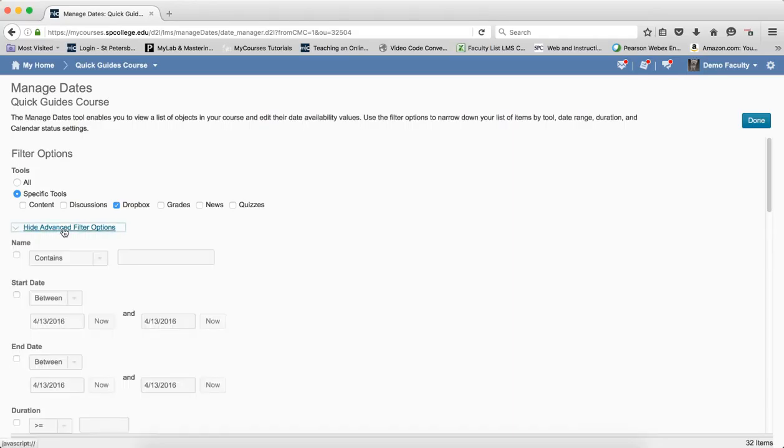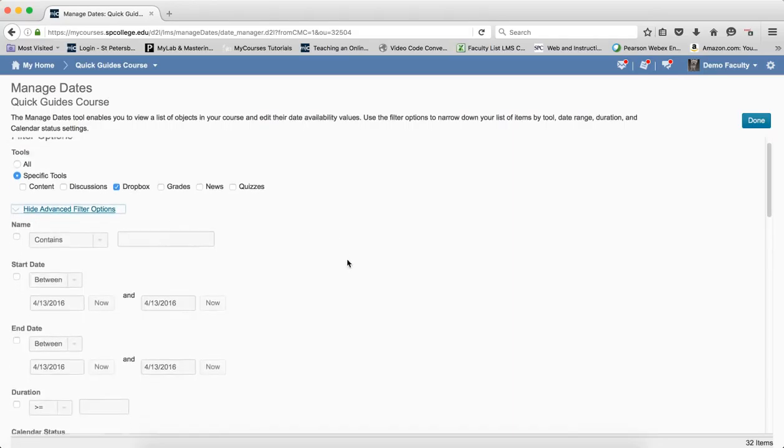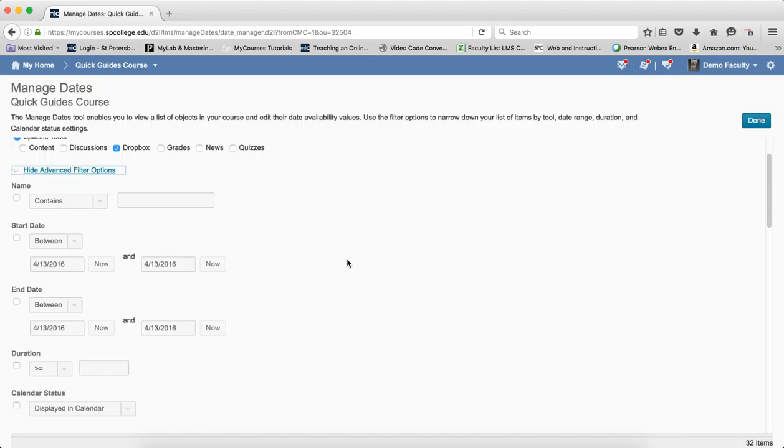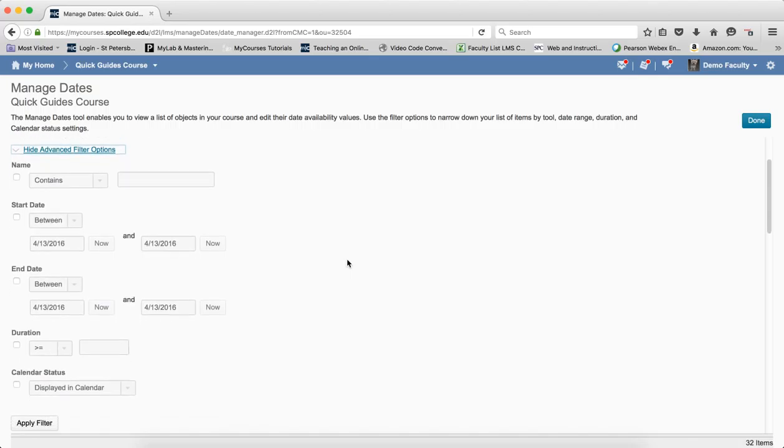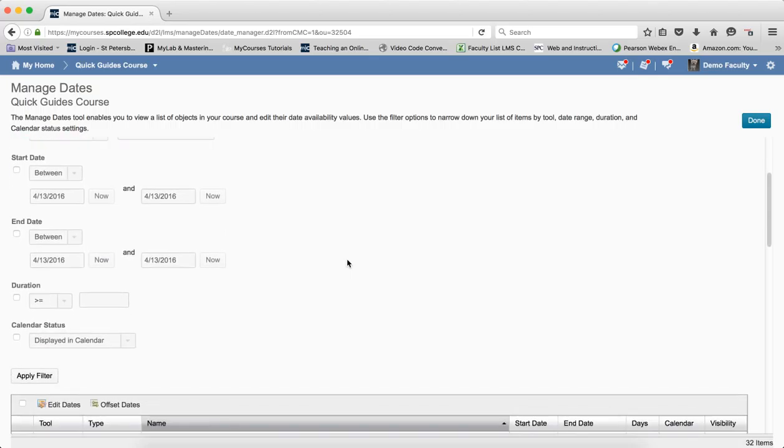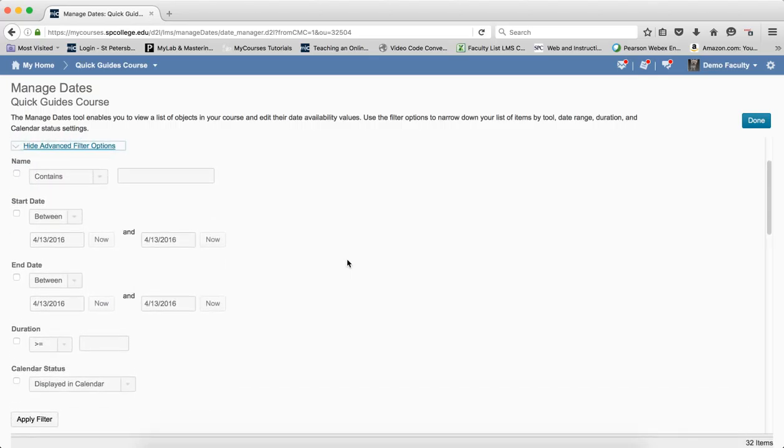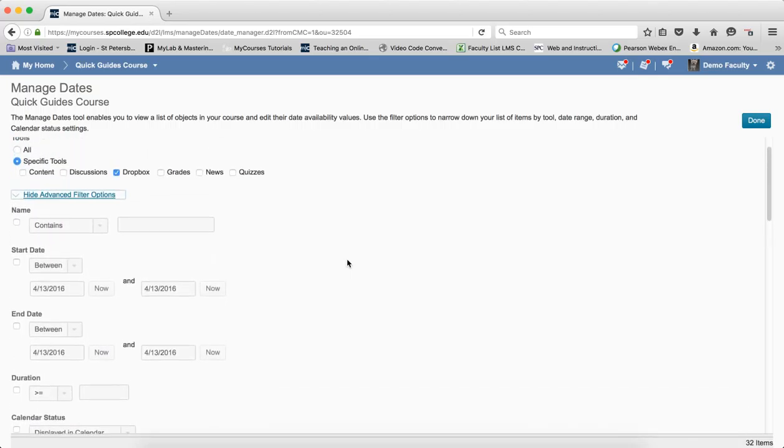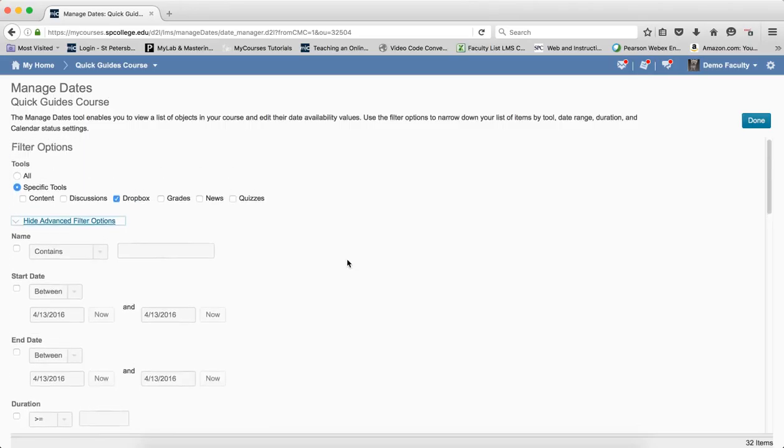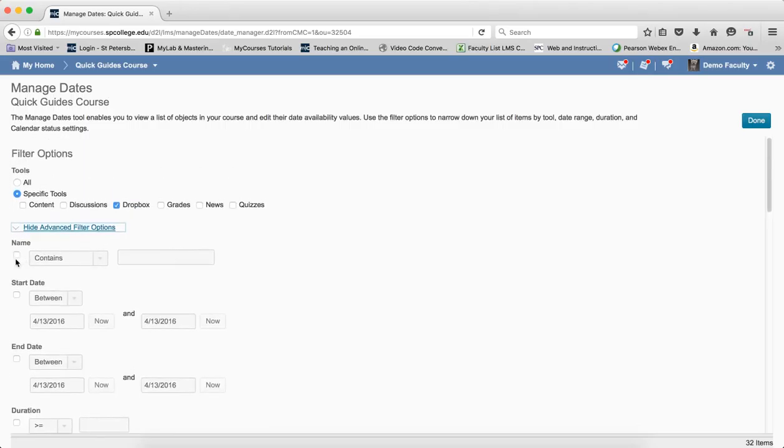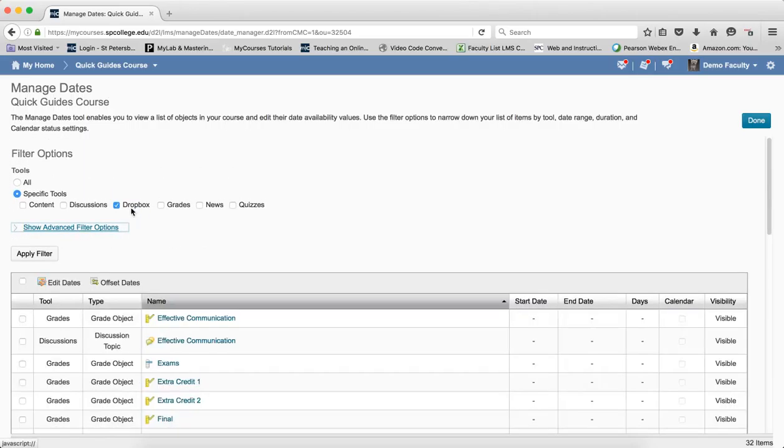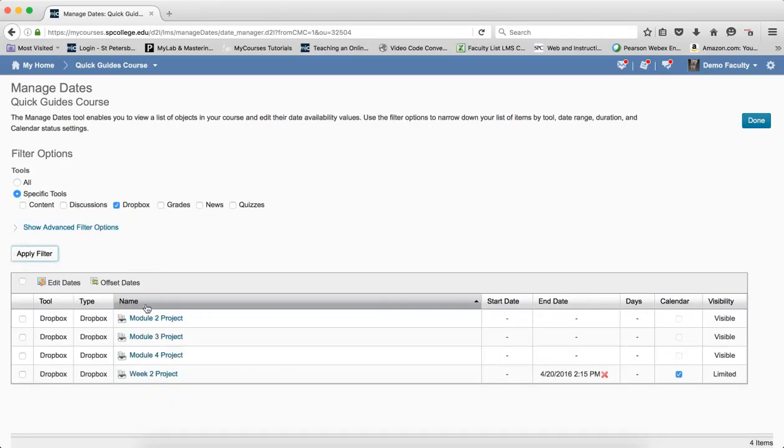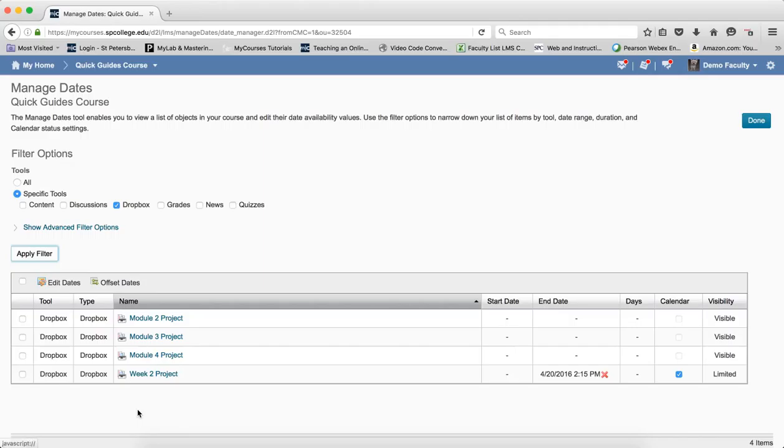There are also a whole set of advanced filters, as you can see: Calendar, Duration, Dates Between, Date Contained, so you can do a whole slew of things. For the most part, I'm just going to use this filter right here and click Apply, and then you'll see only the drop boxes that I have on my course will show up. Now I can deal with all the dates from my drop boxes in this particular tutorial.